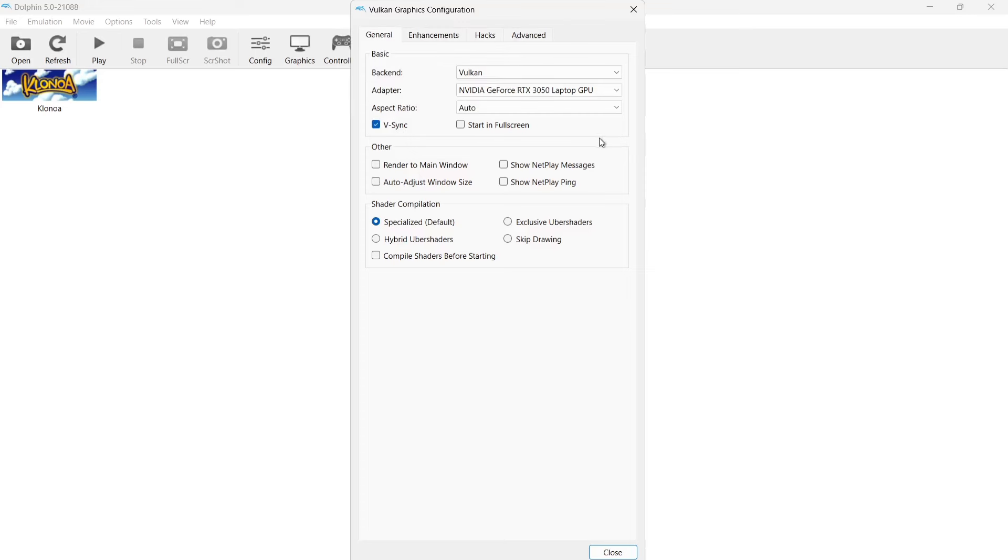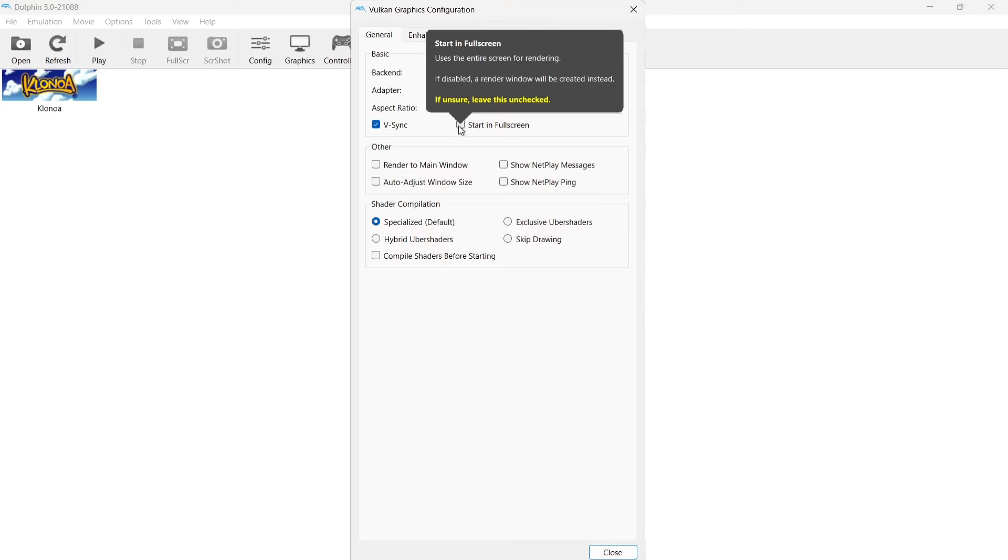Another thing we need to check is of course start in fullscreen mode. If we check this, that means every time we boot up a Wii game, normally by default this would open up in window mode. Instead we're going to open this with fullscreen.